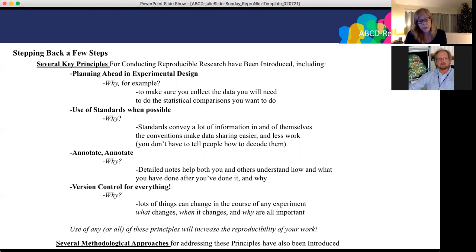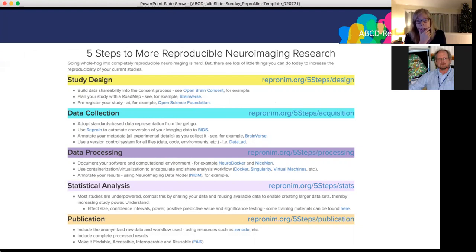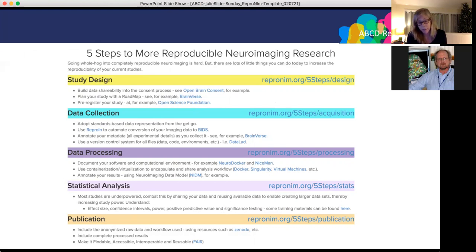Use of any or all of these principles will increase the reproducibility of your work. In addition, several methodological approaches for addressing these principles have also been introduced. There are actually many steps one can take to increase and improve reproducibility in imaging or research in general, including study design, data collection, data processing, statistical analysis, and publication. Doing any one of these things or all of them will improve your work.